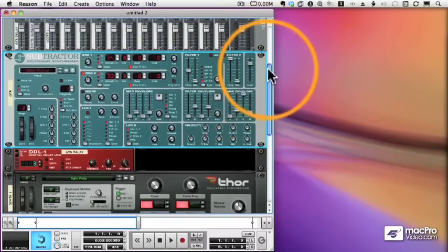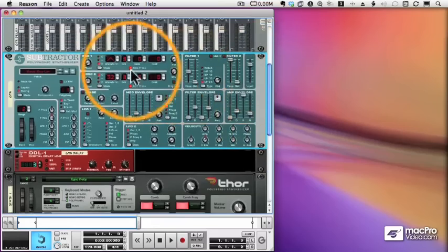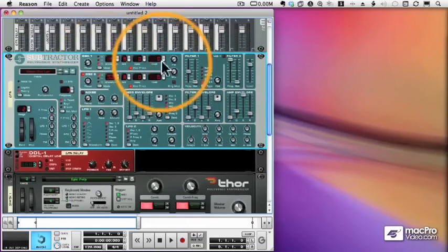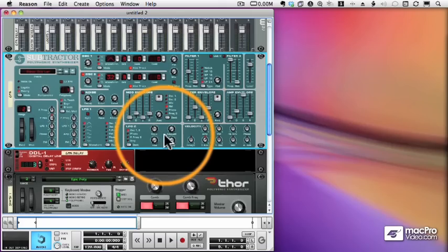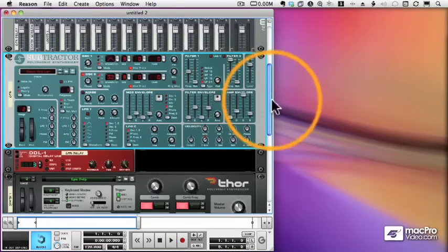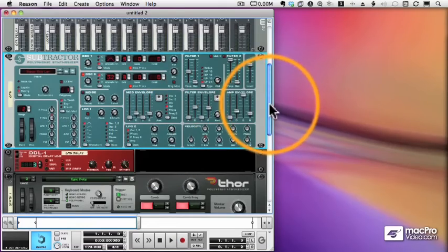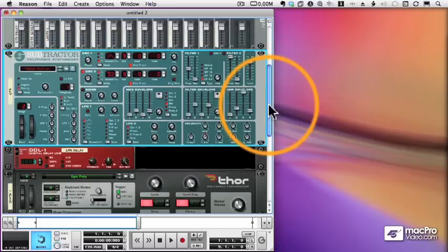But we can actually control any knob from any controller at any time, and we can do that by assigning a MIDI controller to a control.